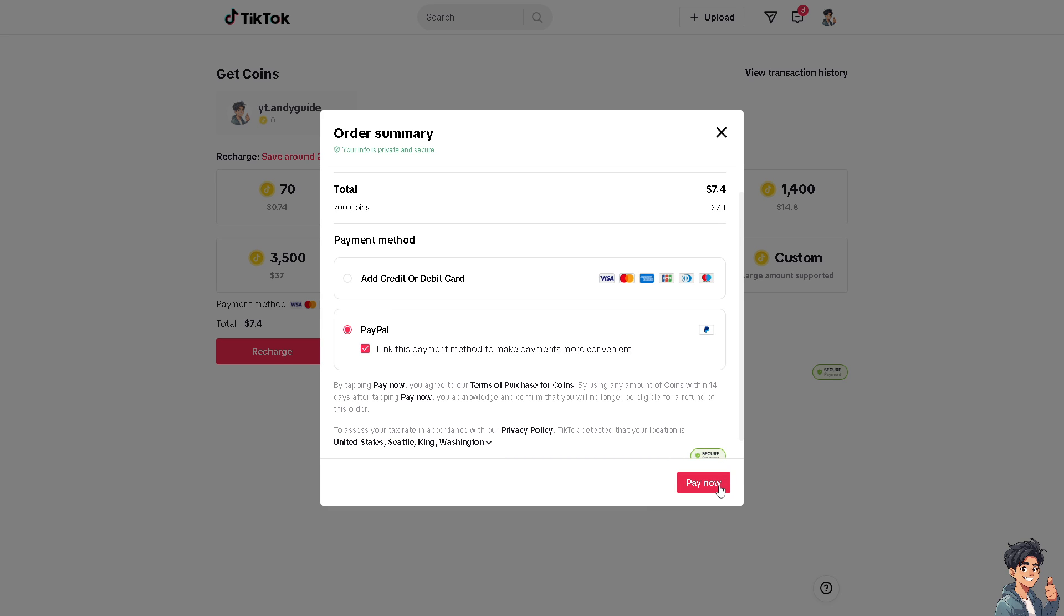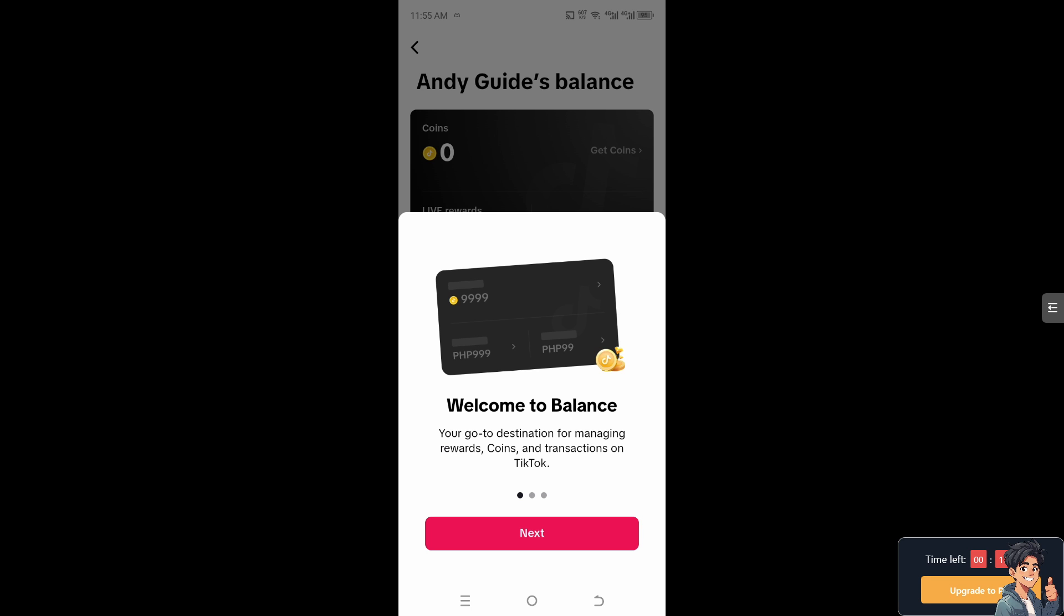Once you do that, all you're gonna do is click on Pay Now. All right, and then once you are using the TikTok app on your mobile device, I need you to go to where it says coin balance and just hover over what's prompted to your screen.